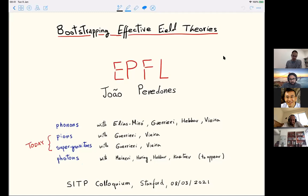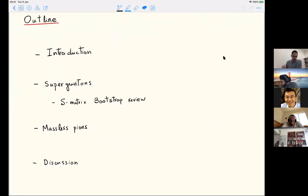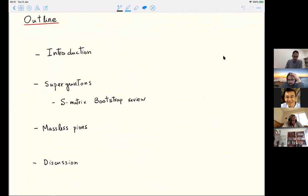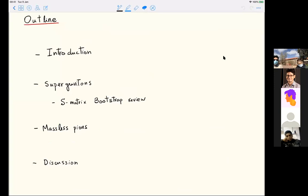The idea is always the same, but you apply it to different systems. The structure of the talk is pretty simple. I will explain what's the problem in supergravity, and then in that context I will explain the method of S-matrix bootstrap. It will be easier to explain in the context of the example. Hopefully I'll have time to briefly explain the application to pions also.